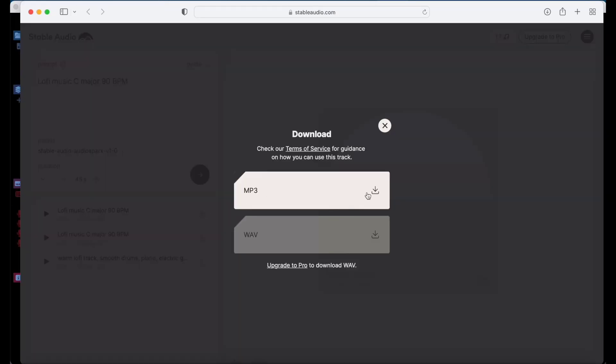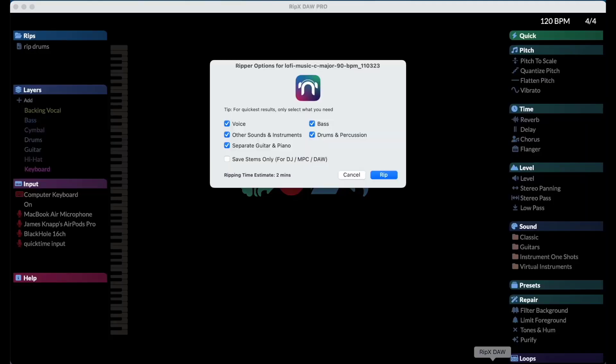Input any prompt you'd like, download the audio file, and RipX will automatically detect it and ask you if you'd like to rip it in.